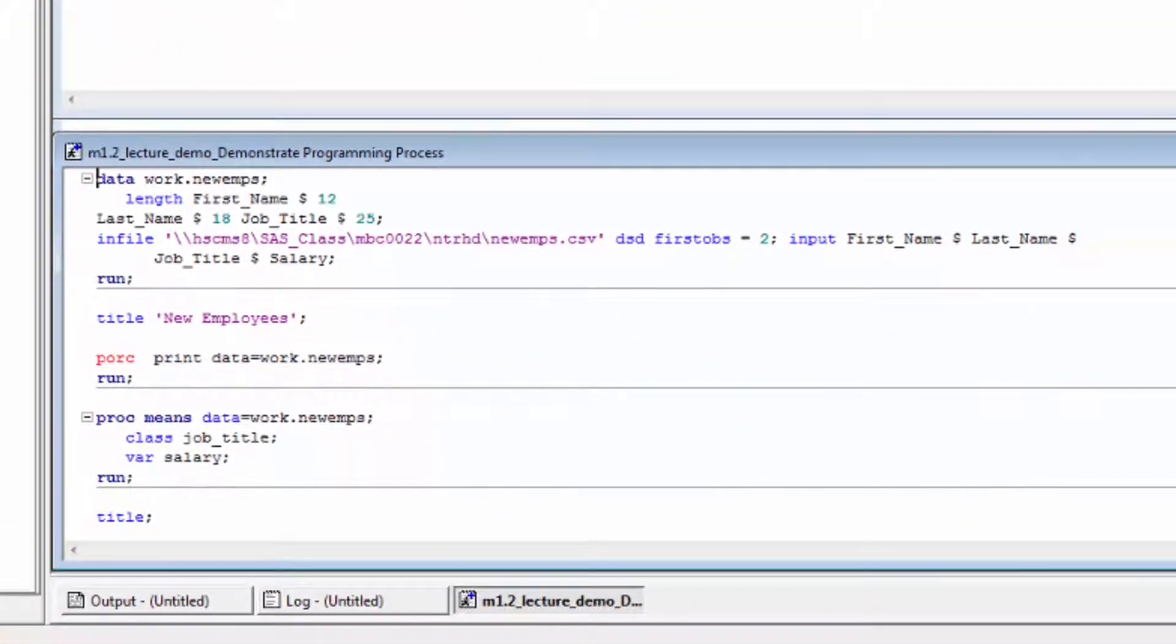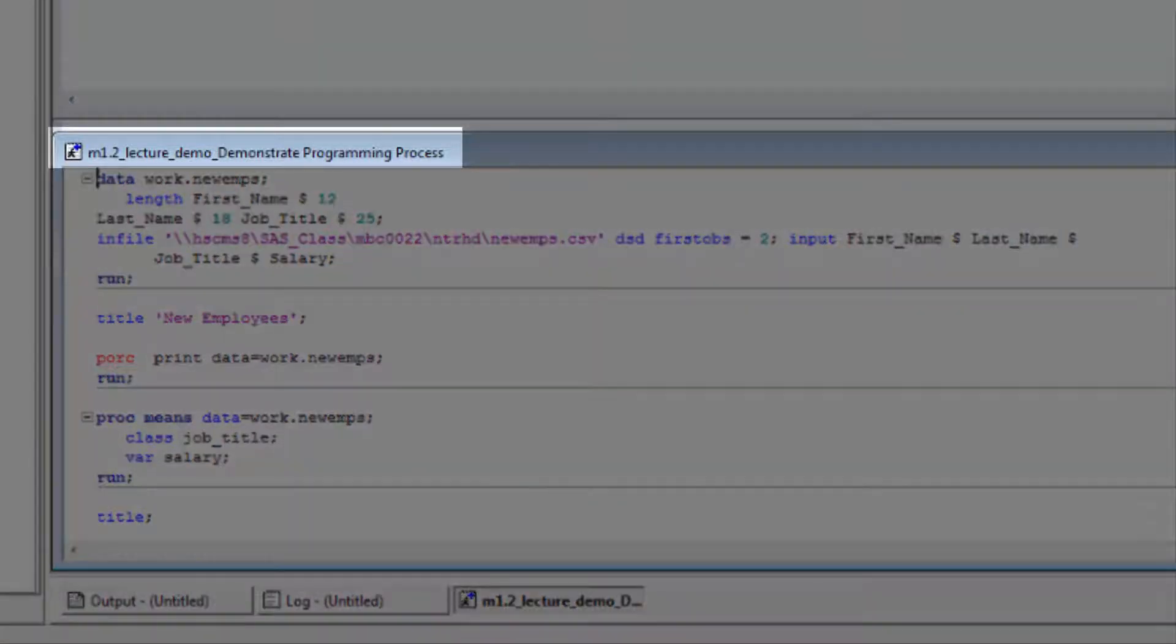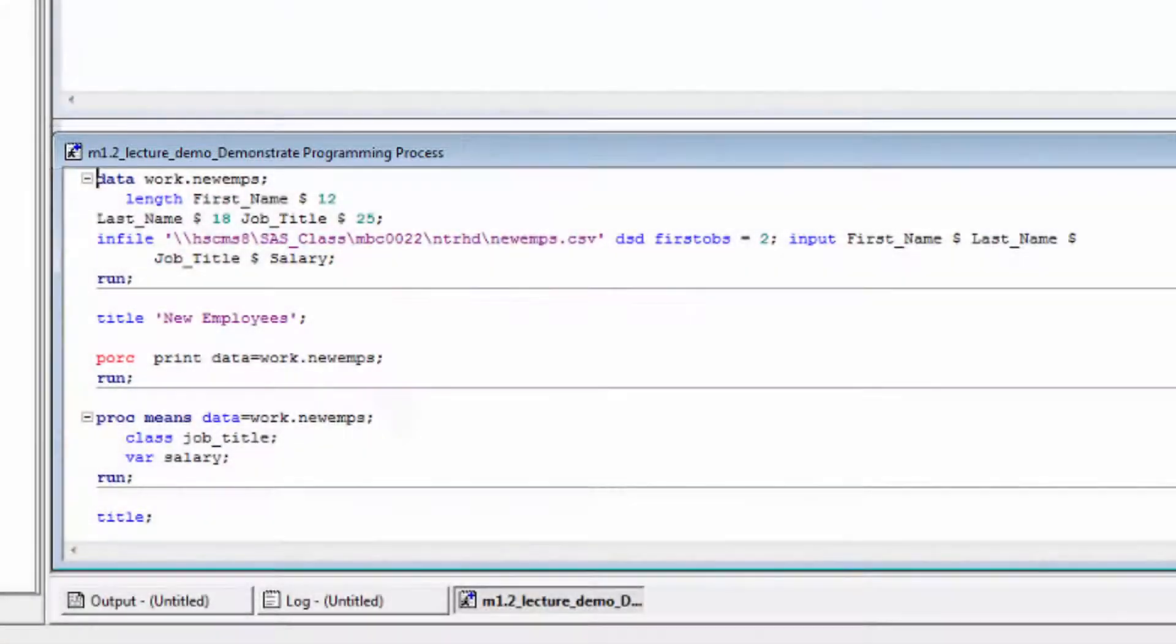Don't worry about the code itself. For now, just get a feel for how to use the editor window to work with programs. Notice that after a program opens, its file name is displayed in the title bar.